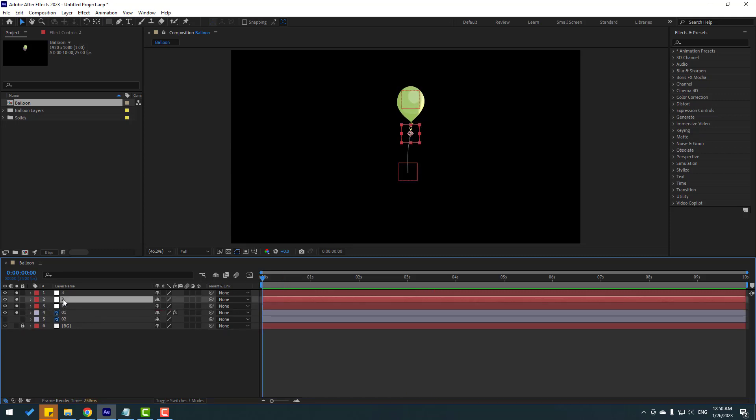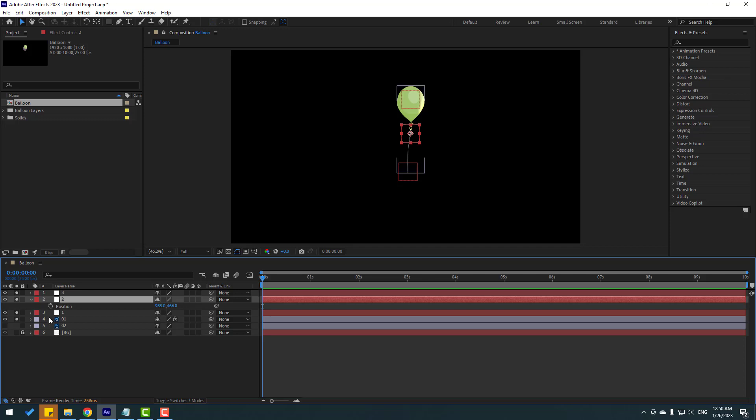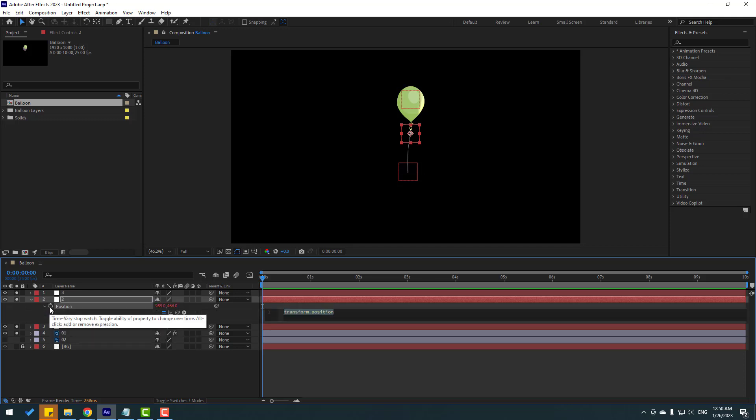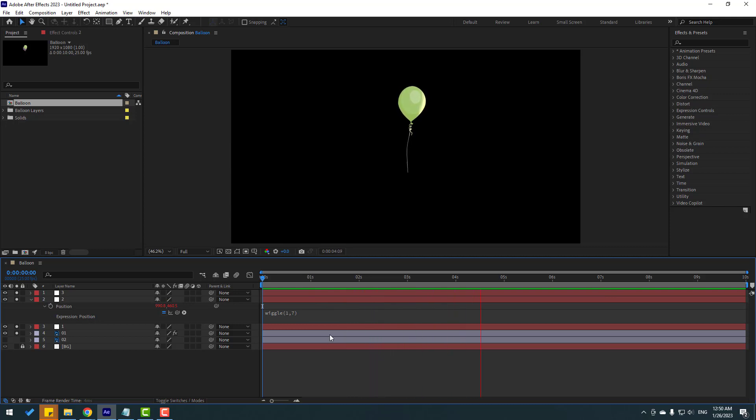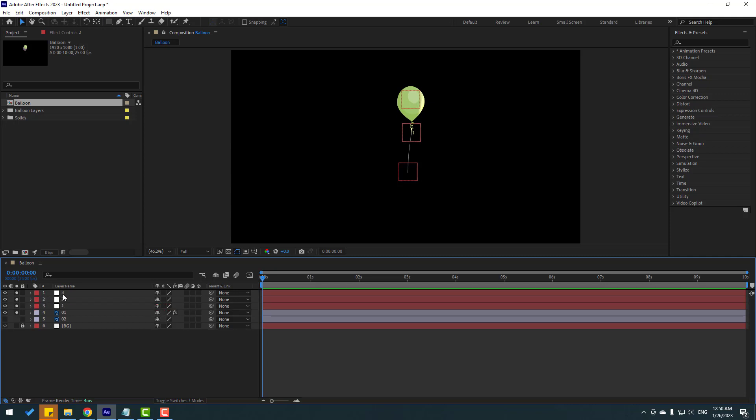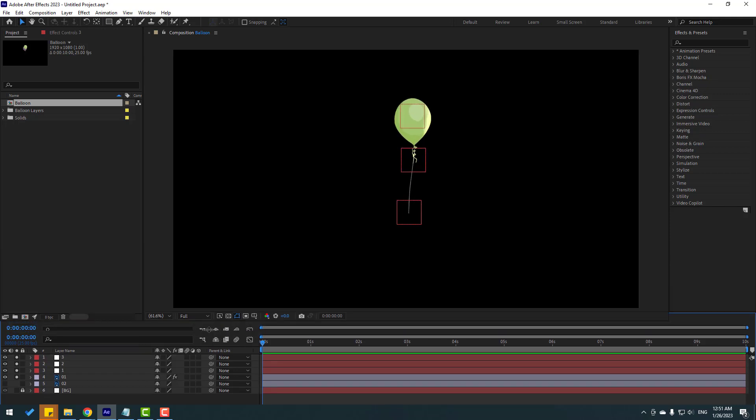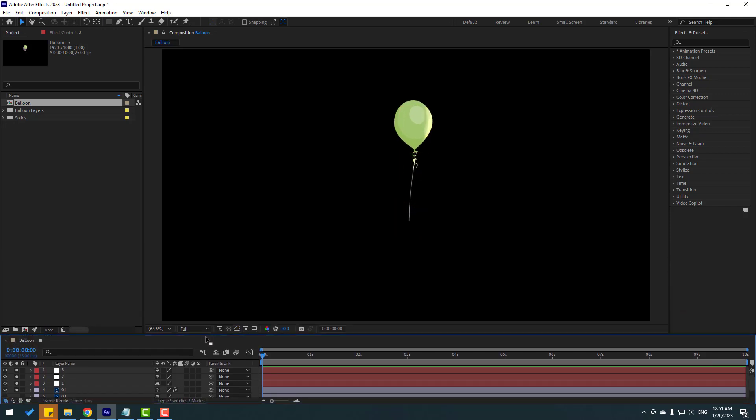Select these layers. So in this layer 2, press P, hold alt, click this time icon. Right again, wiggle 1, 7. So I will not make animation for null object 3. This will be still. And let's animation. Very nice. Fast and very easy.